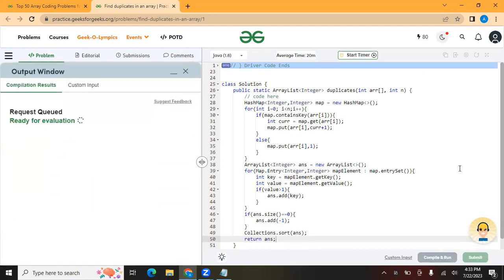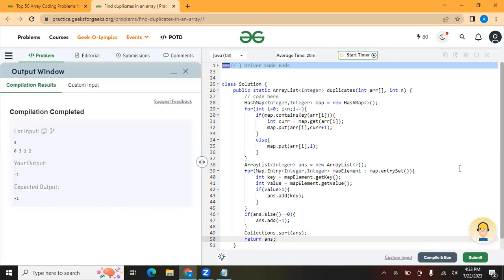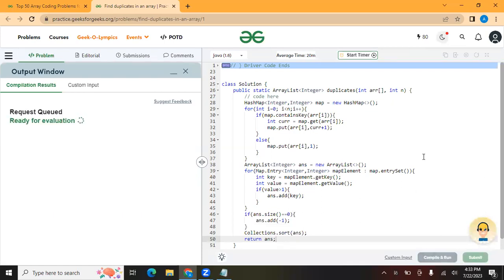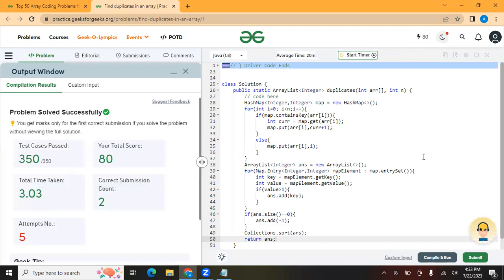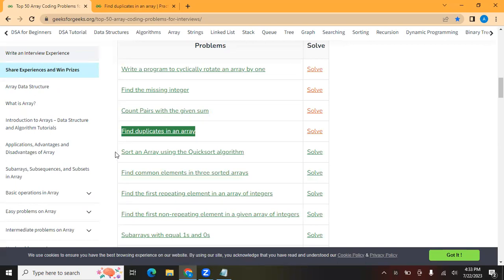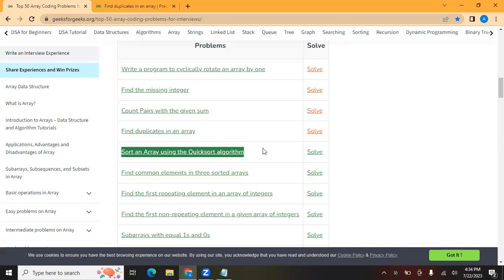Let's run this code to see if our basic test cases pass. Yes, our basic test case is passing, so let's submit. Yes, we have successfully solved this question. Next, we are going to solve the question: sort an array using the quick sort algorithm. Until then, thank you so much.